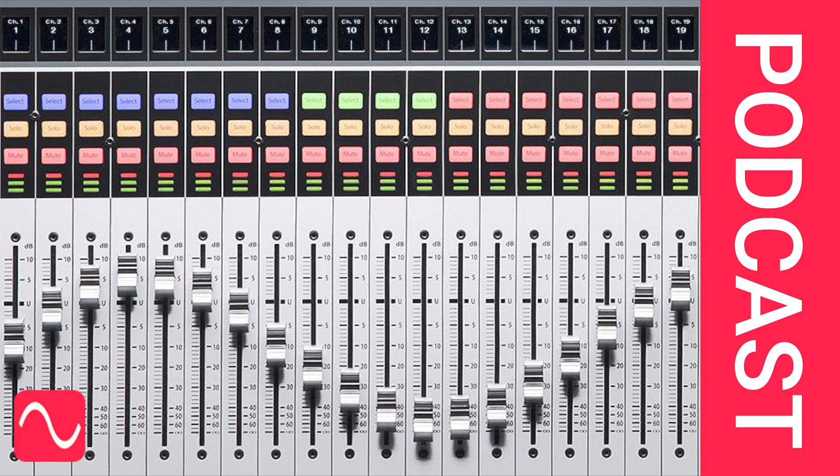Welcome to the Audio Masterclass podcast. Today's topic is when you are mixing, what is the first thing you should do, what is the last, and what should you not do?